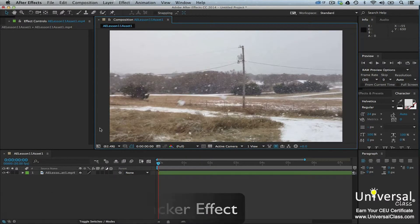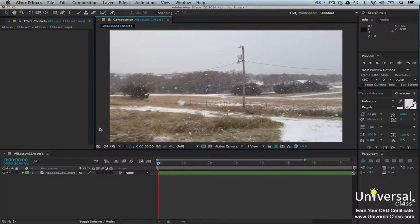You'll notice that After Effects looks different, and that's because I had to update it. Adobe comes out with updates fairly frequently. You'll probably find it beneficial to keep your Adobe programs updated. They're always trying to make things easier.